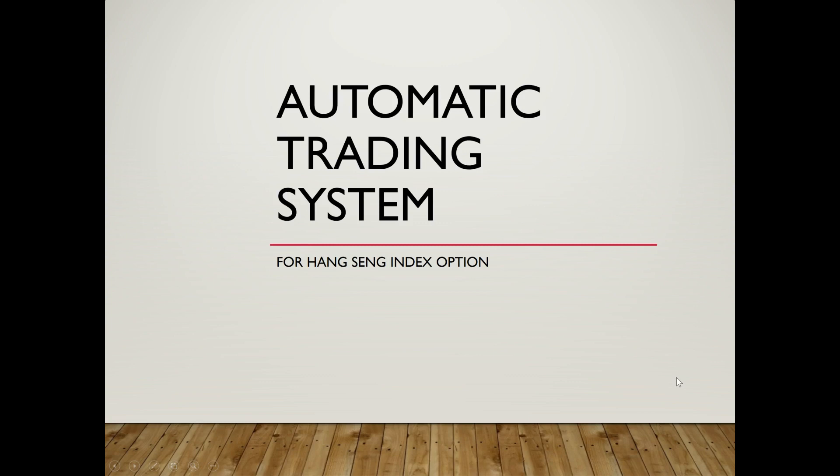Hi everyone, welcome back to the Automatic Trading System video series. In this episode, I will go through the first two main functions of the system with some demonstrations.